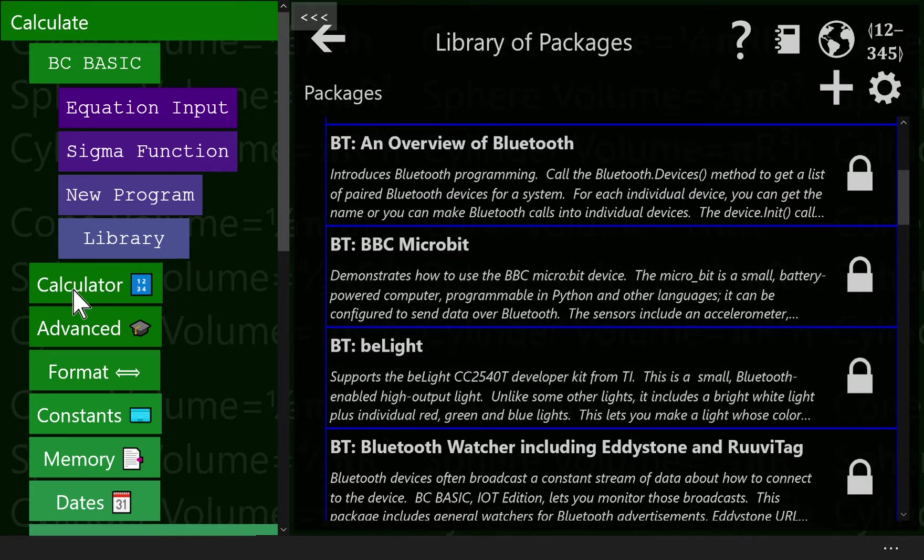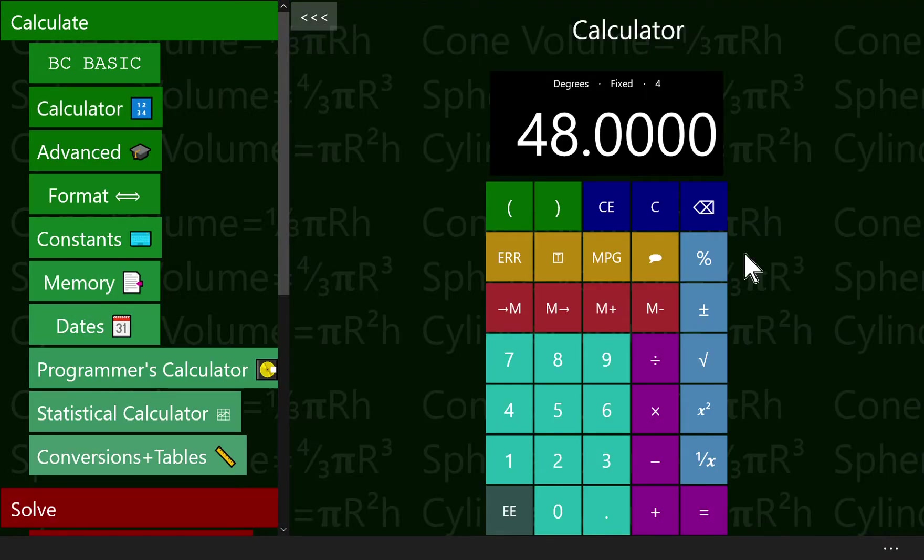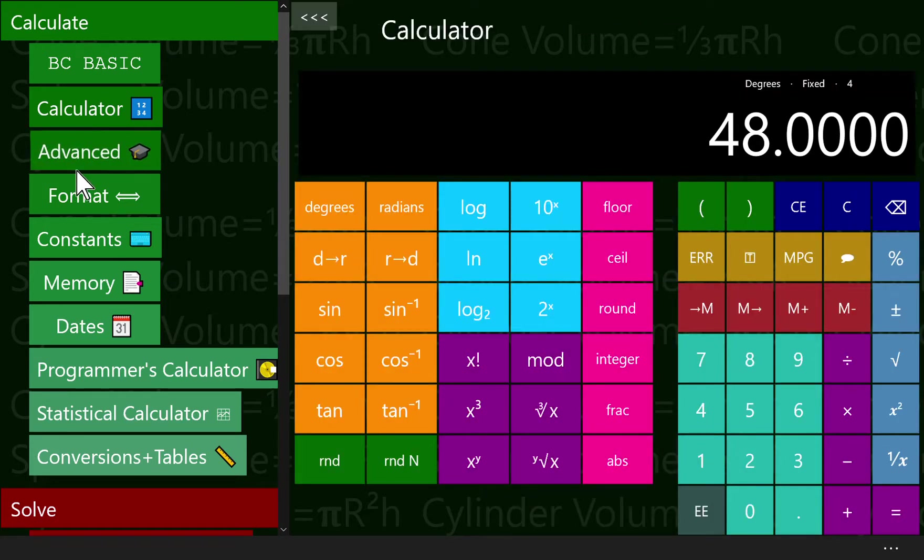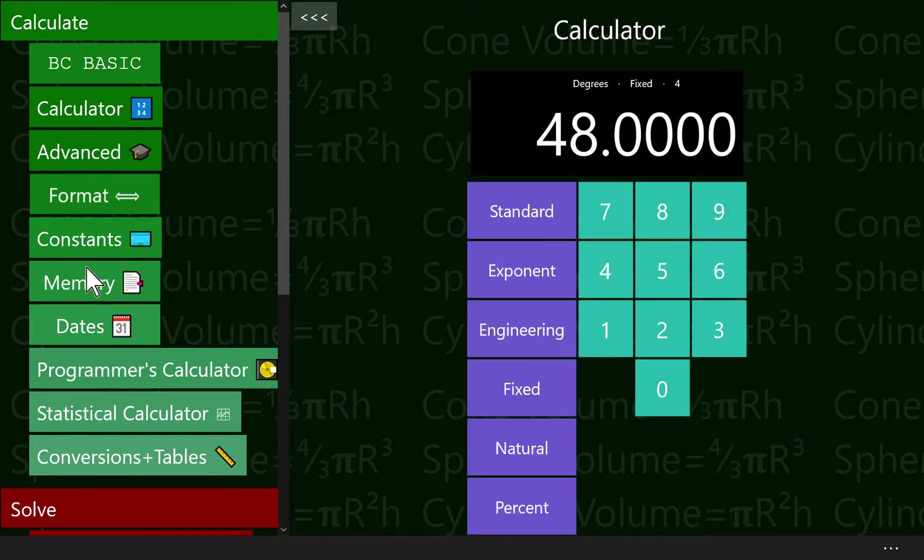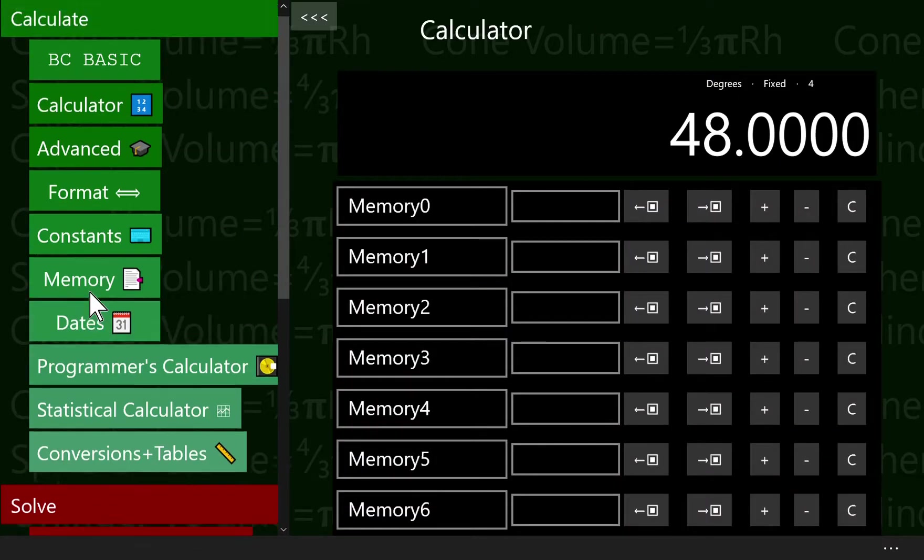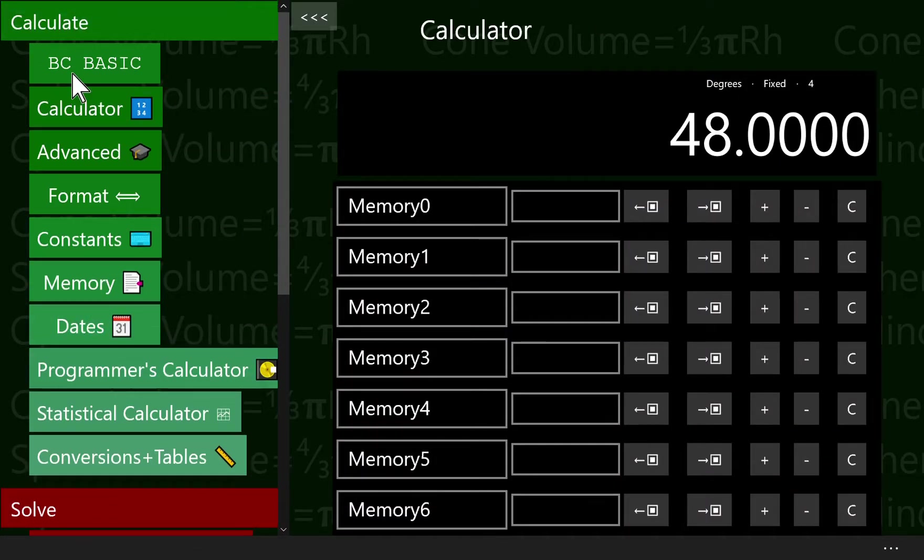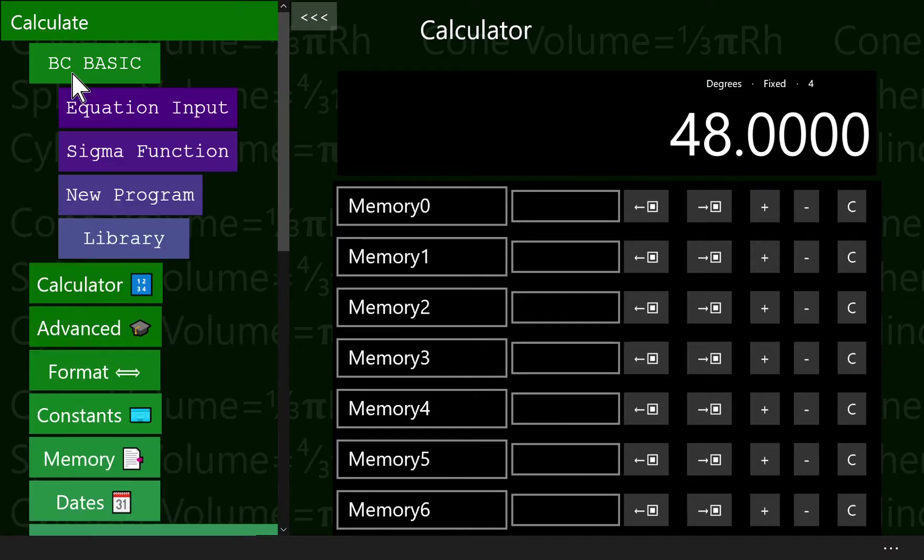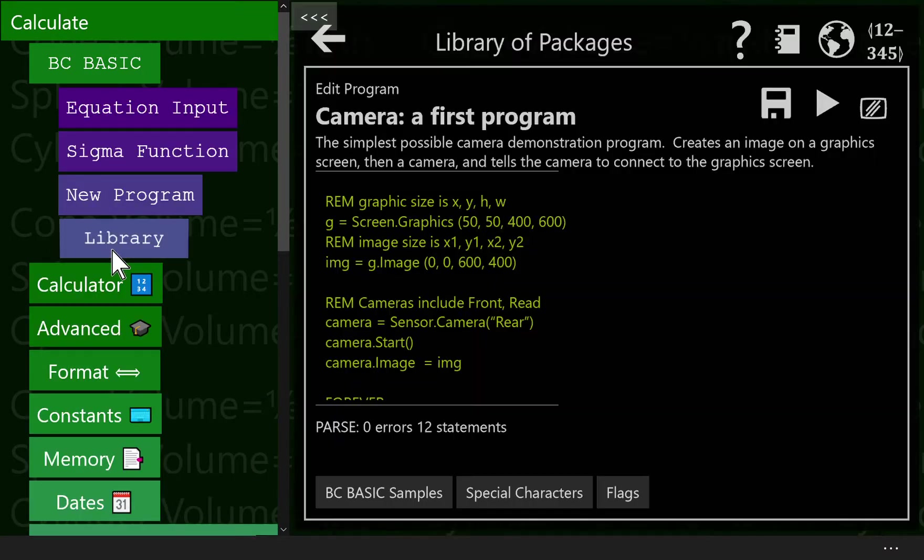Best Calculator is an ordinary calculator. It has advanced features, you can format things, there's a memory, there's a ton of solvers, but it also includes a bunch of programming abilities.